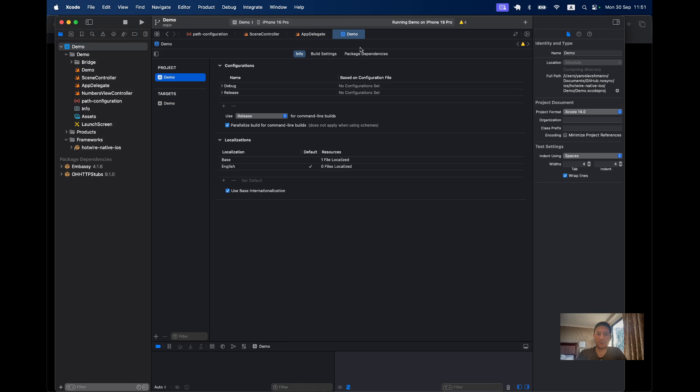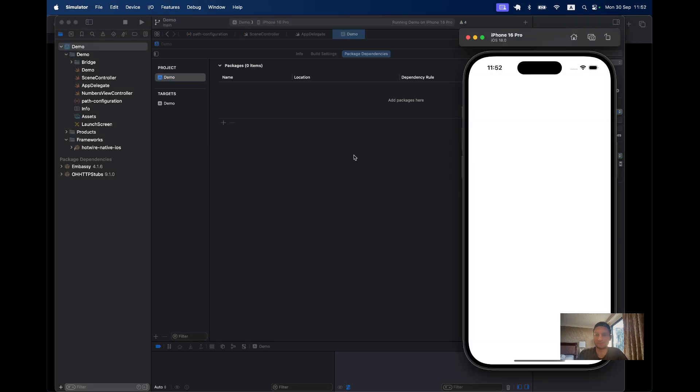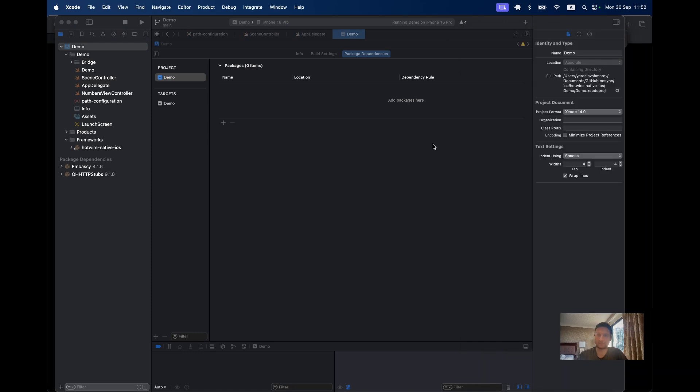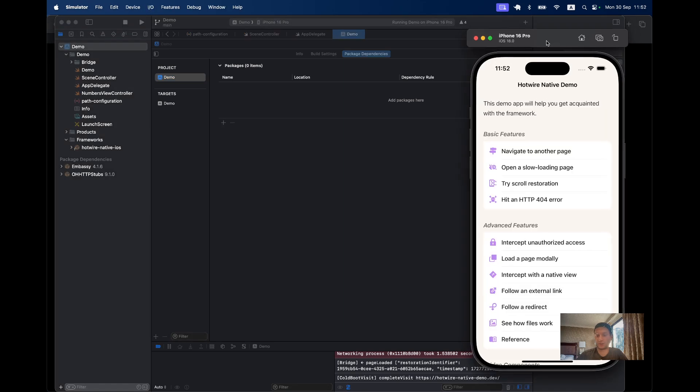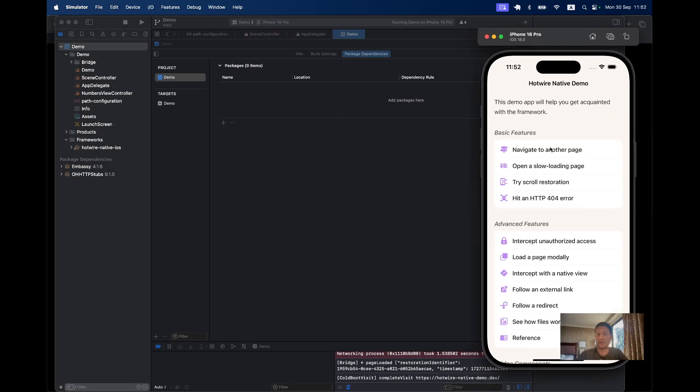Importantly, we have this demo application but we also have the Hotwire Native iOS library set up on this project. If you go to the project settings, package dependencies... We don't have it in package dependencies because it's in the same file system, but this demo app depends on the Hotwire Native iOS library. Okay, it's launching. The application is running.